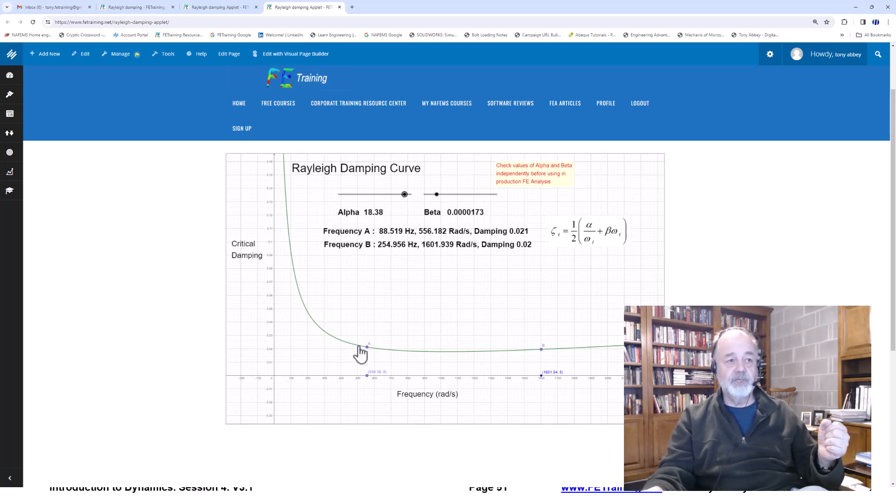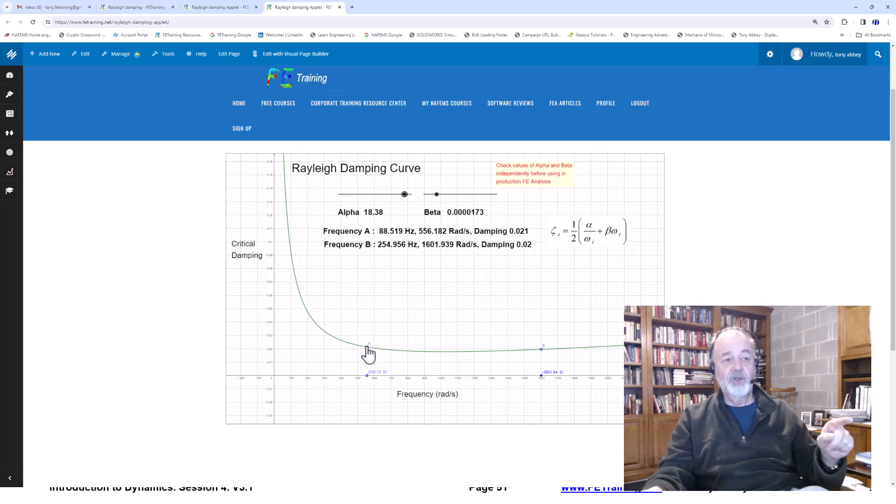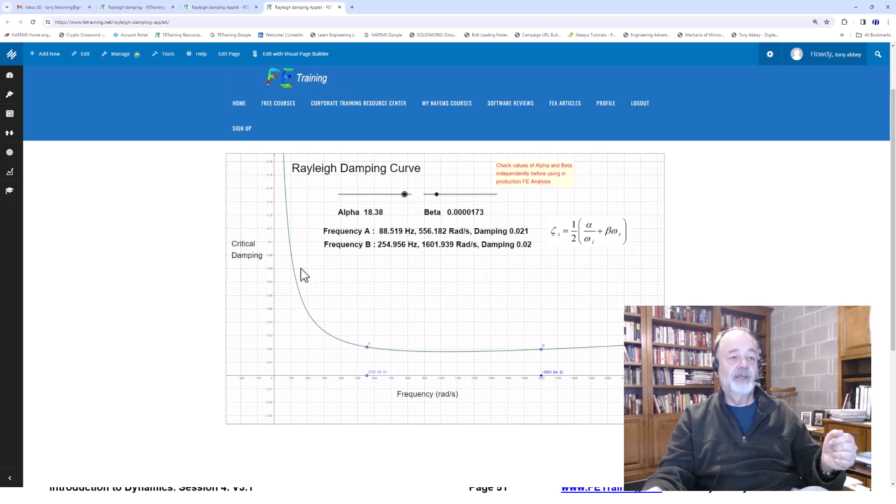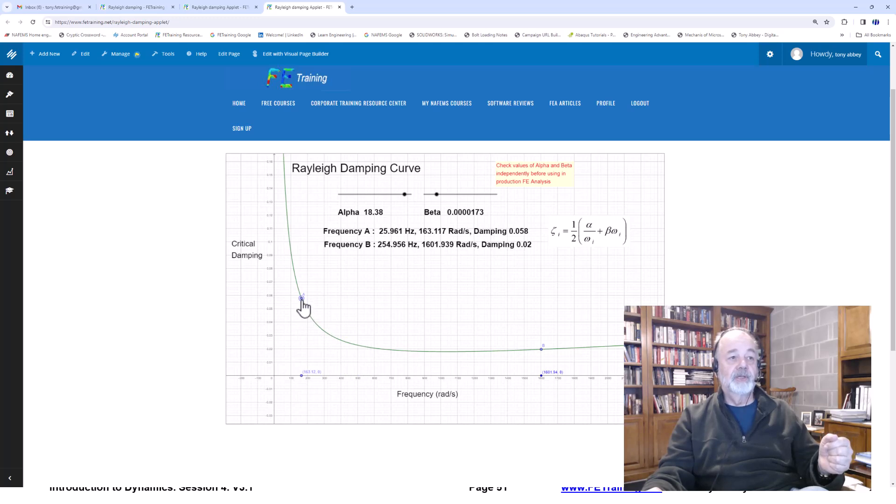And we certainly don't want to be extrapolating out. I wouldn't want to put known values in A and B, and then have some unknown lower frequencies coming in, because that implies a very high level of damping here. In fact, if I move this one down, and say we'd put that value in by mistake, so by about 26 hertz by mistake, that's getting a lot of damping.